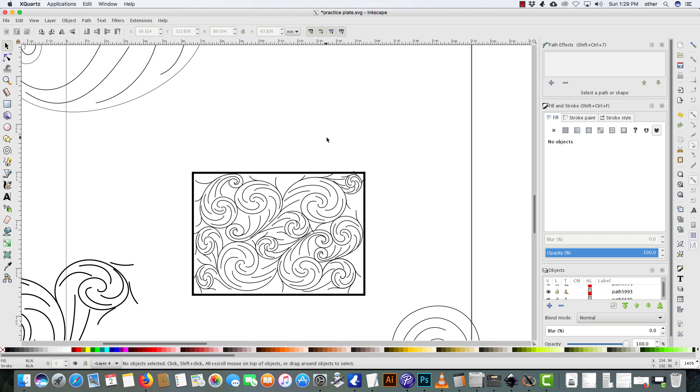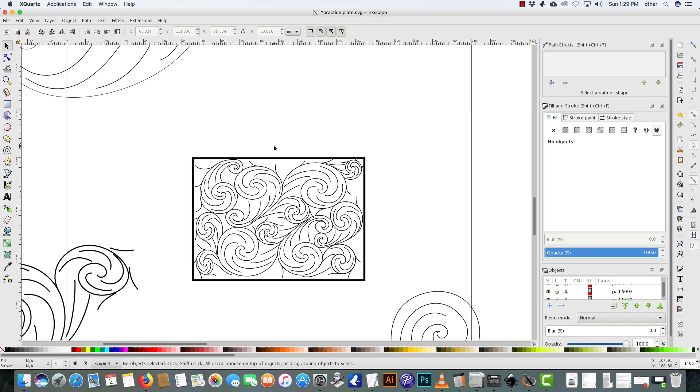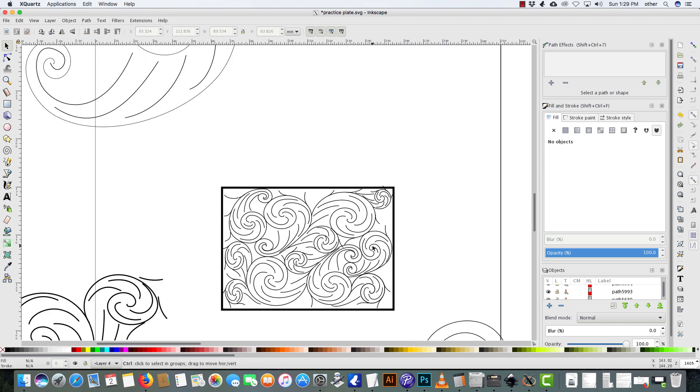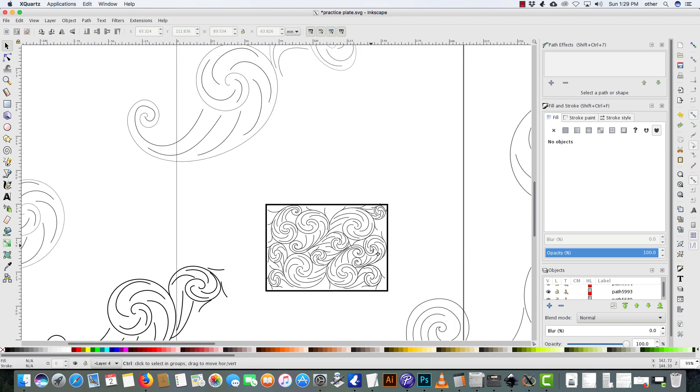I want to do that by hand. But the layout is where I had probably the most issues fitting scrolls within a space. So I wanted to share with you this program. It's absolutely free. It's called Inkscape.